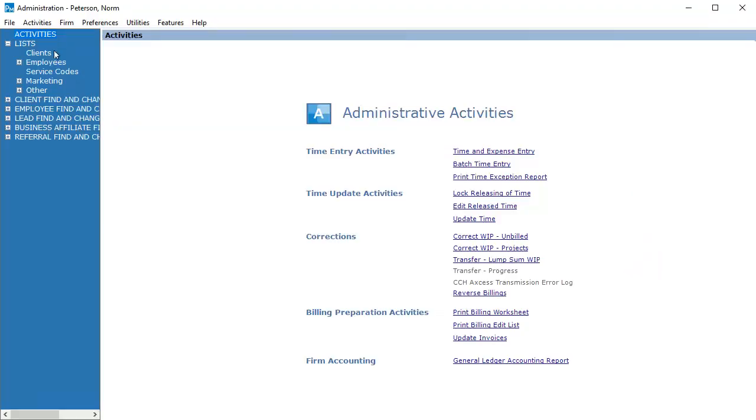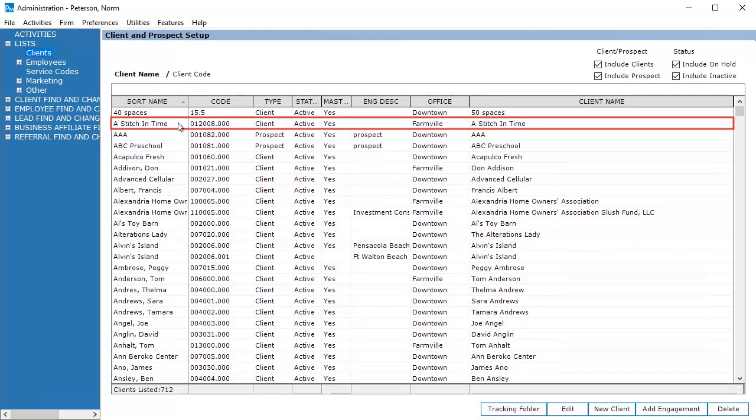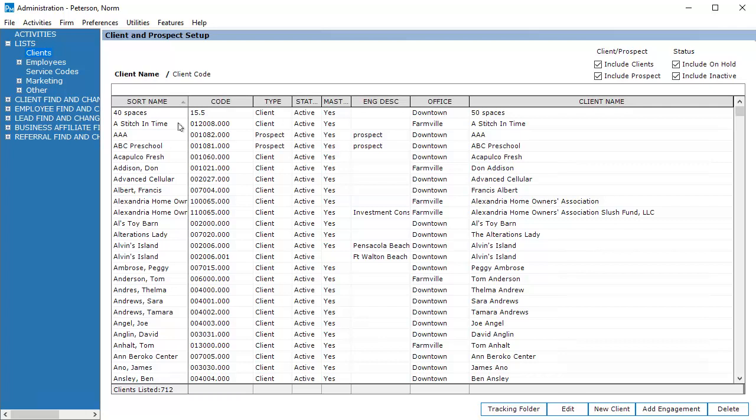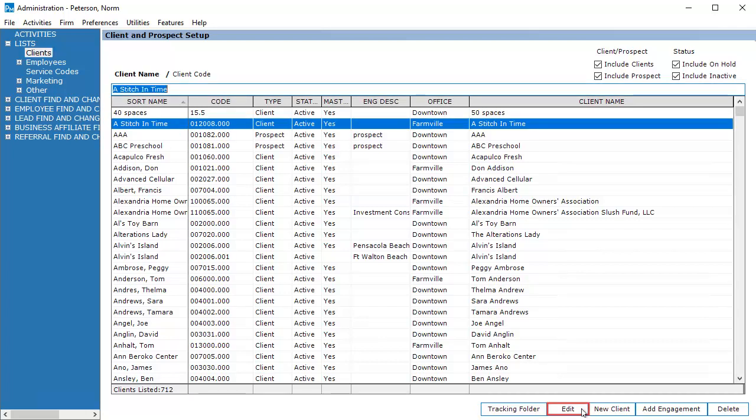Follow these steps for every client you want to link to Tax. In Practice Management, go to the Administration module. Select Clients in the navigation pane. Select the client or search by client name or client code. Click Edit.